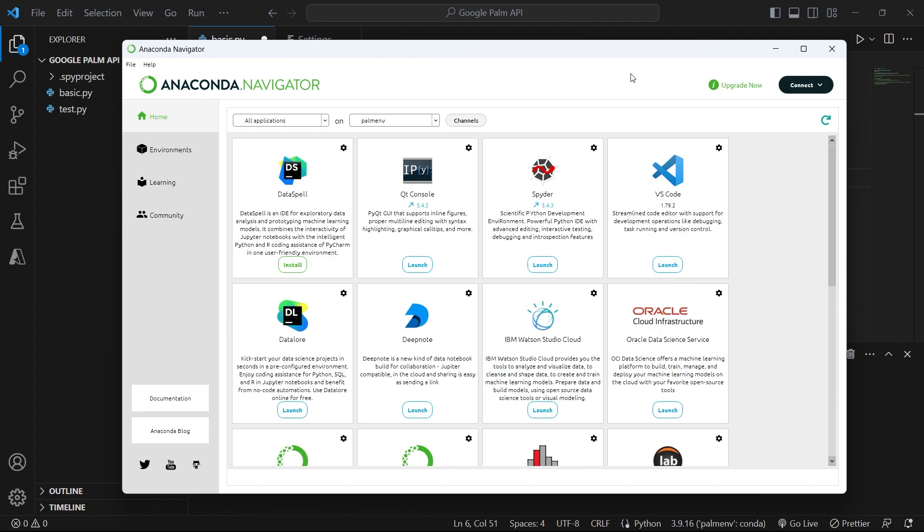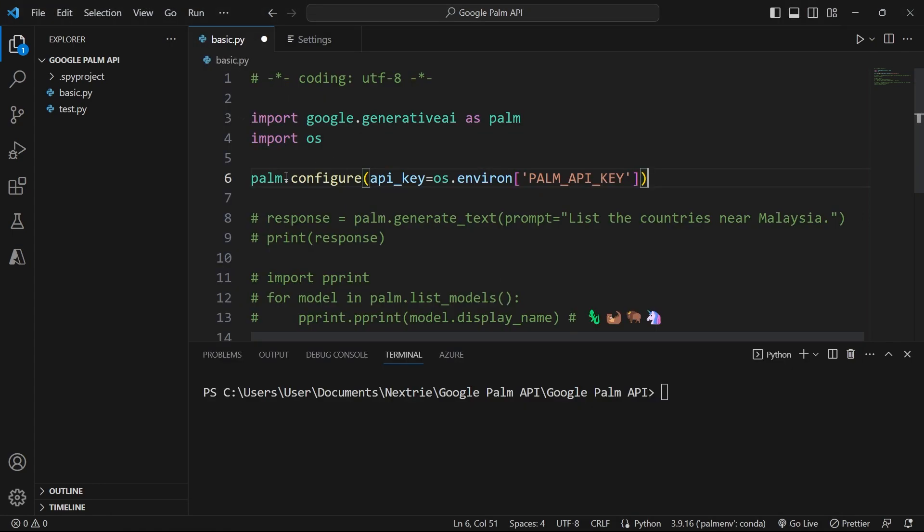Once you launch it, you will have Visual Studio Code like this. And if you look on my screen down here in the last bar, where you see UTF-8, Python, and so on, you will see Python 3.9.16, and then in between parentheses, PalmEnv, colon, Conda. So that's the name of the Conda environment.